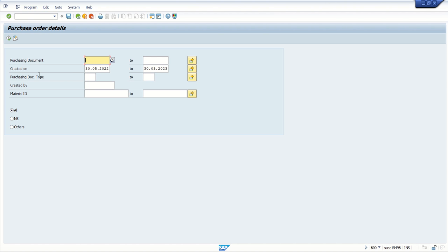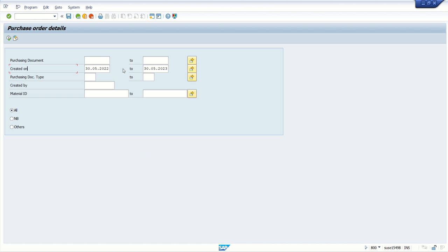So let's execute the program with the default value of the selection screen. By default when I'm executing this program, I have set here the default range of one year, so the system will execute with selected POs of all purchase orders created in this date range, with the logic written based on this radio button.